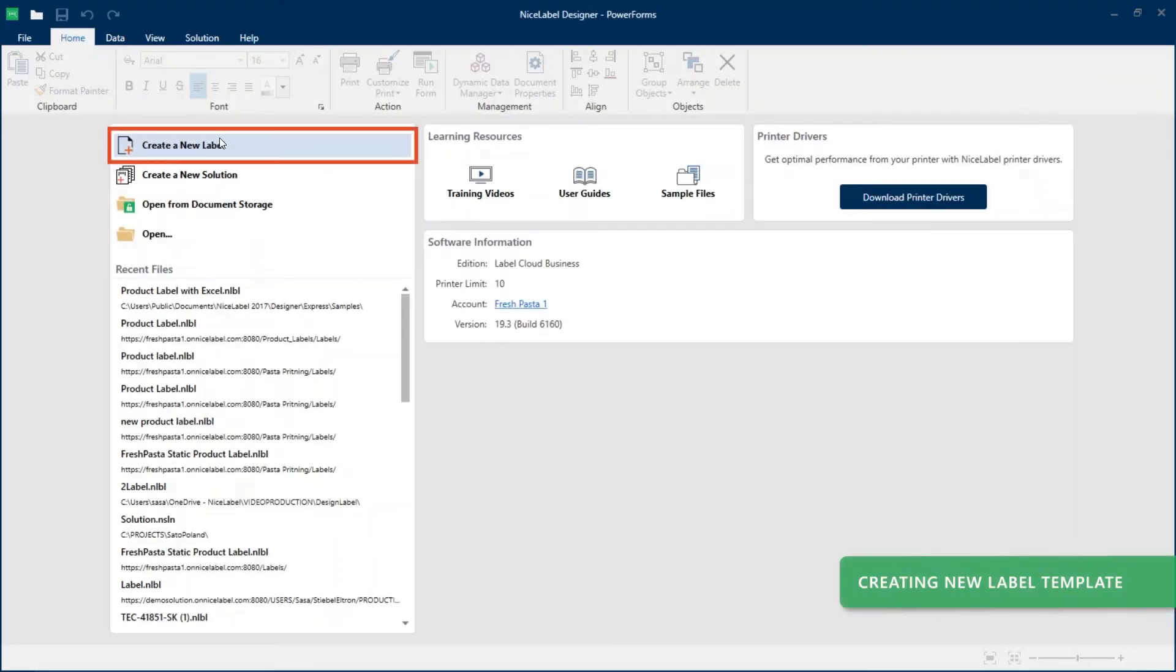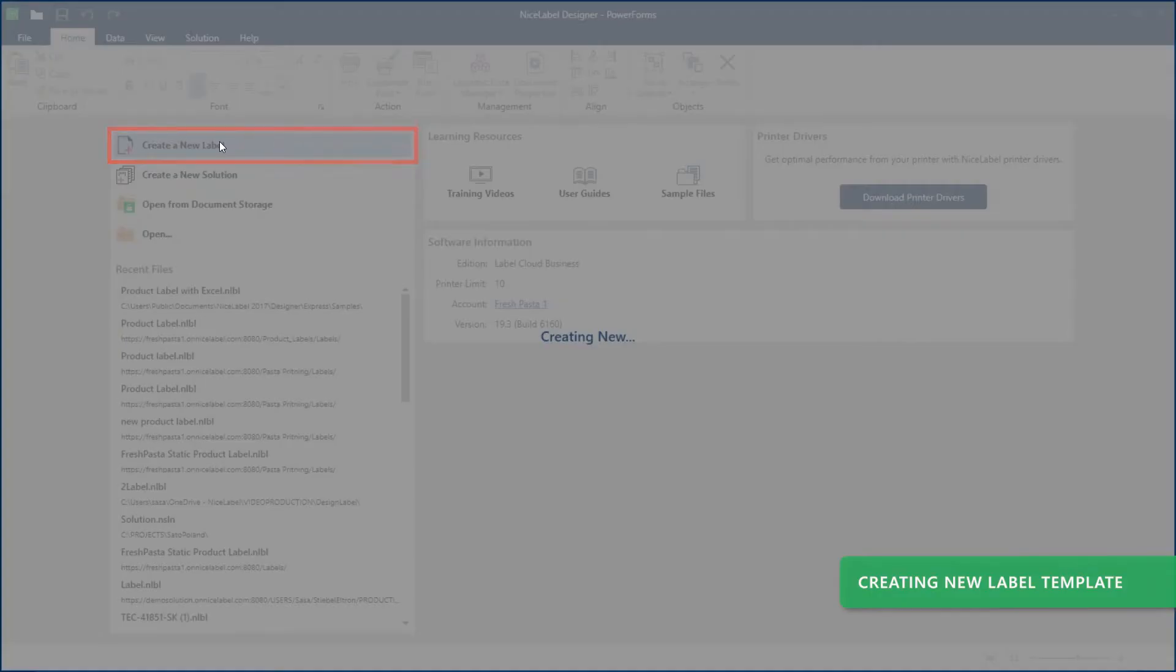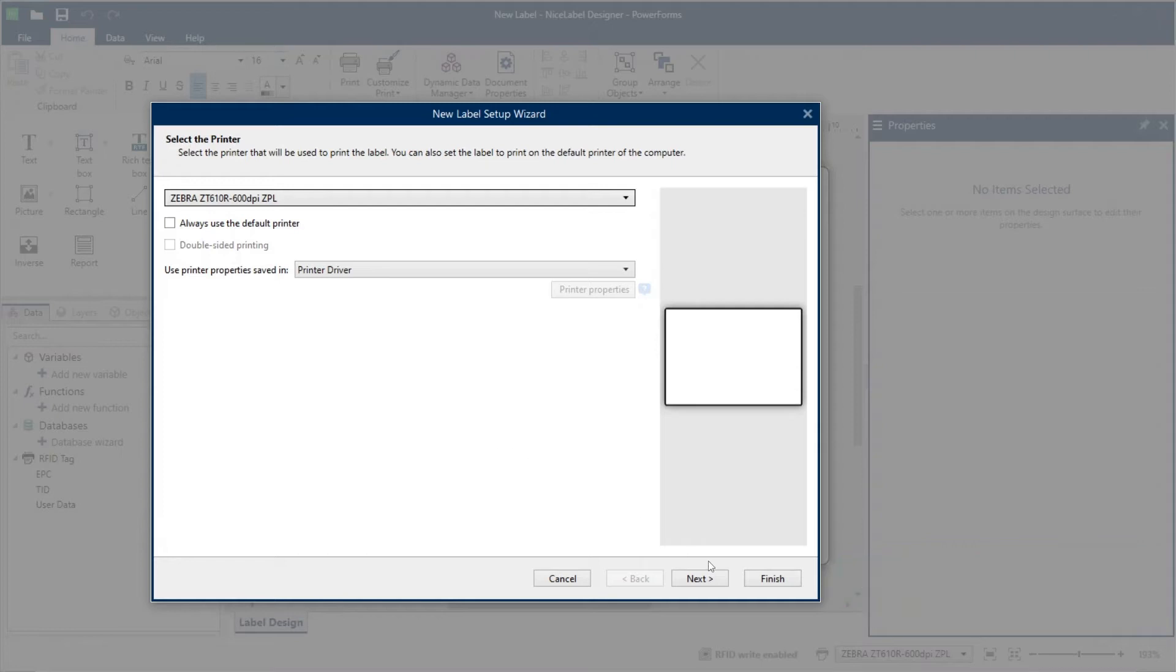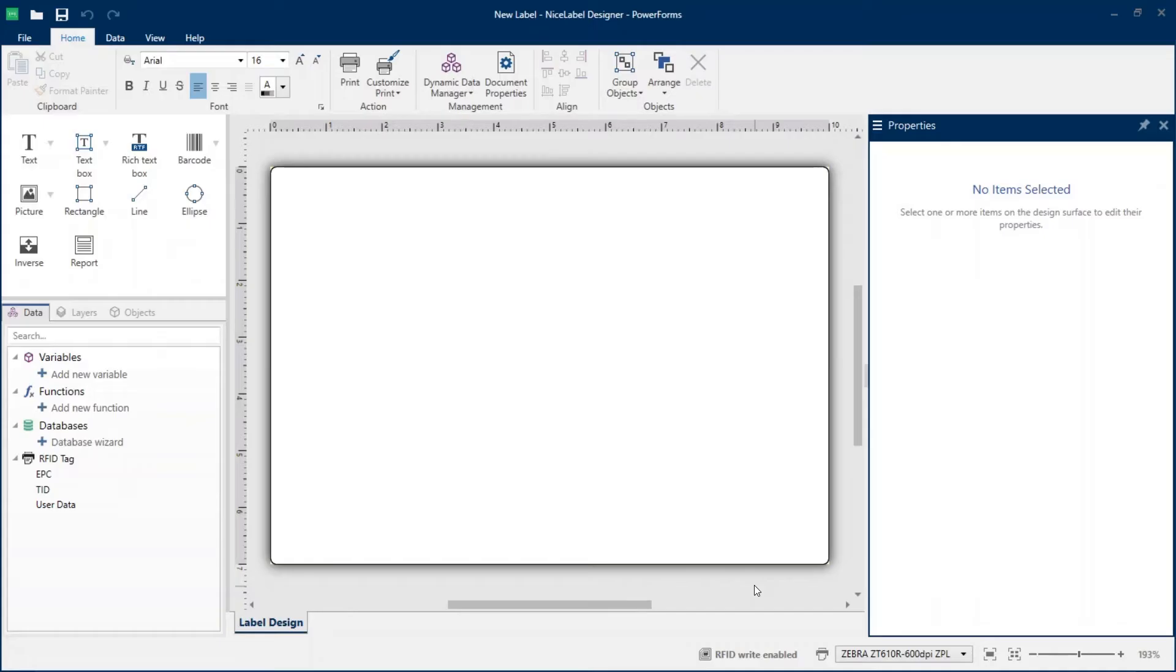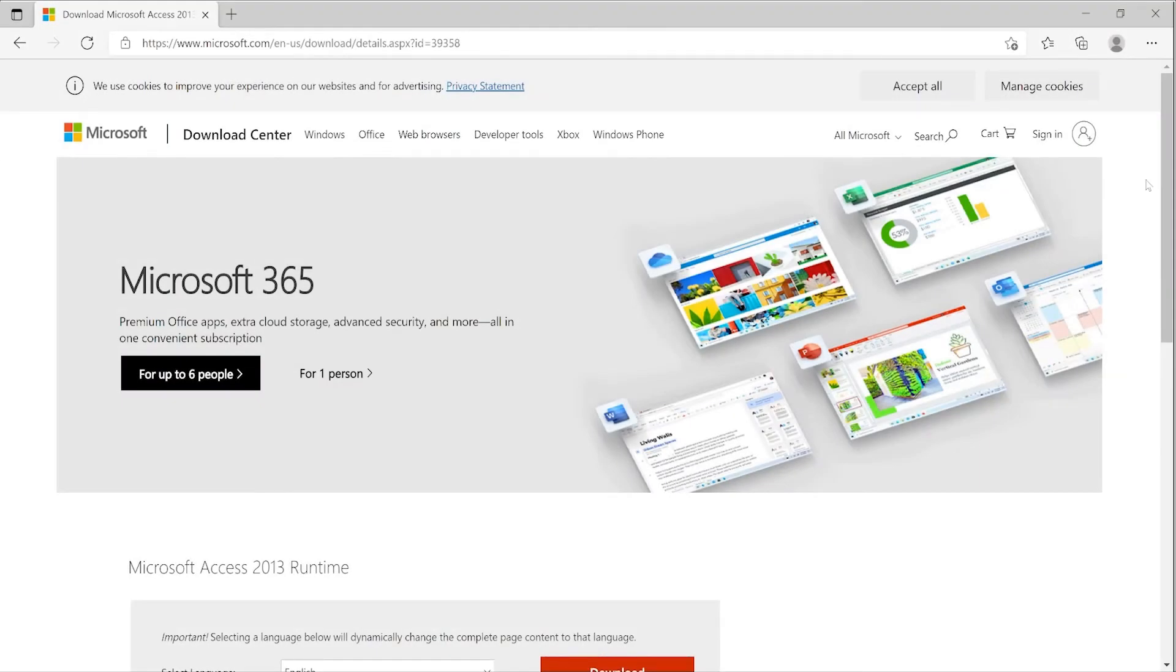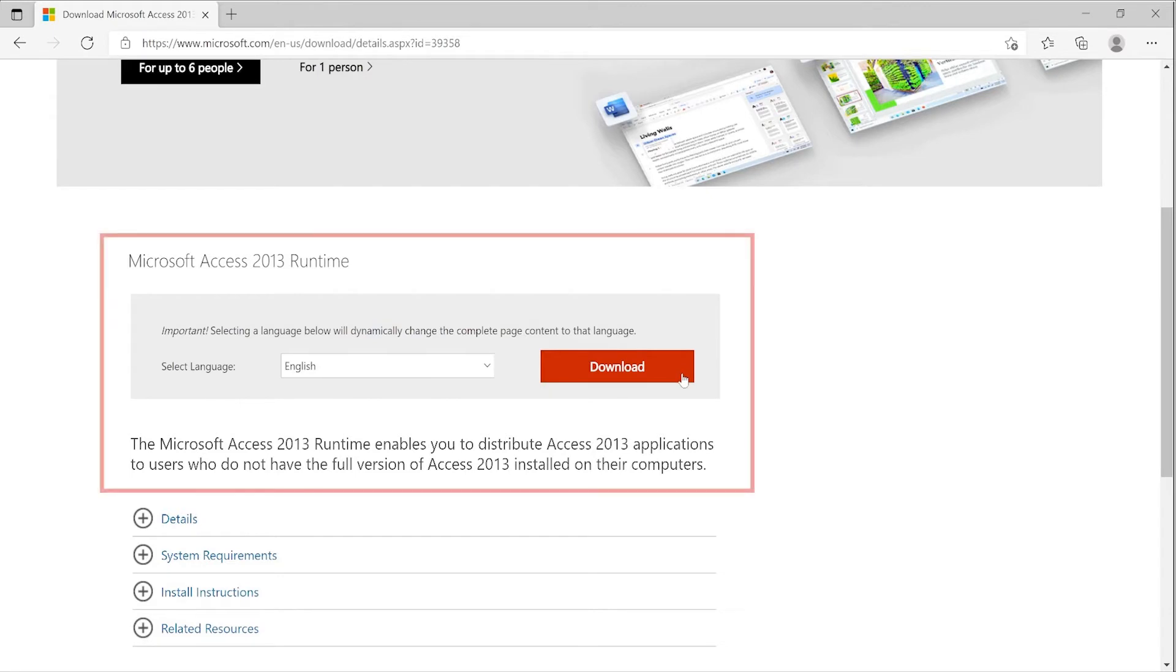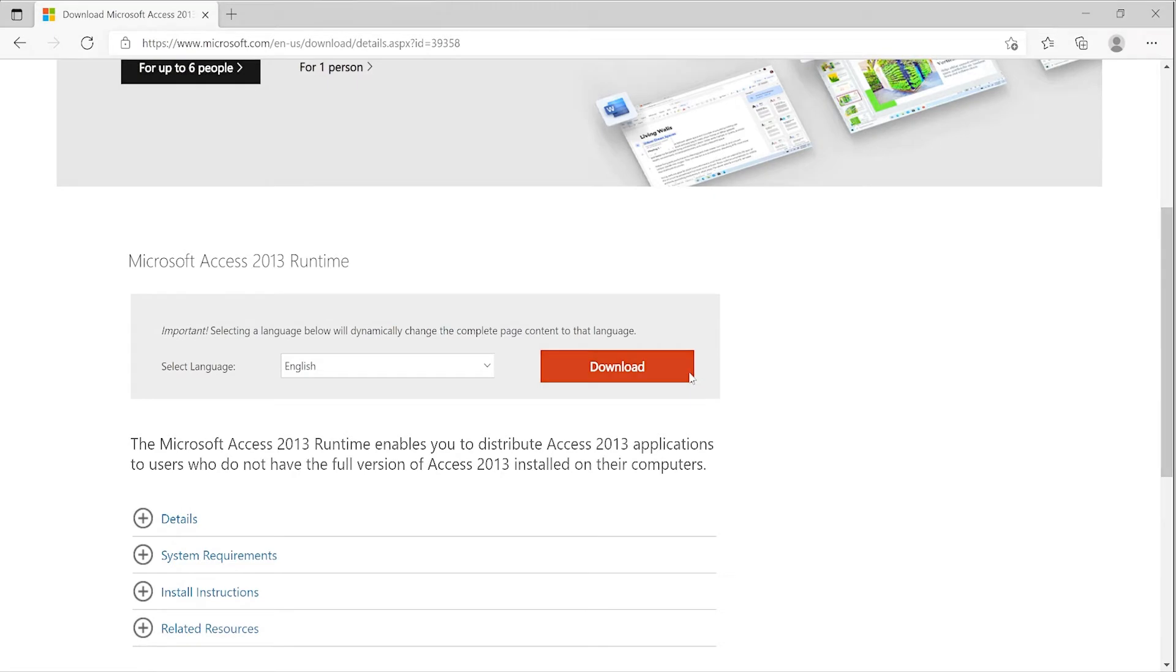First, create a new label template. Run the new label setup wizard to set up your new label template and keep the wizard on default settings. If you use Office 365, you may need to install Microsoft Access Runtime to avoid errors. There are multiple versions available, but we recommend you install Microsoft Access 2013 Runtime.